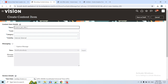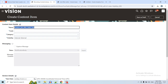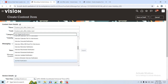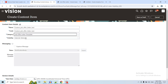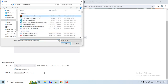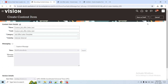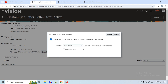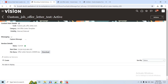Give the content item a name — we are naming it 'custom_job_offer_letter_test' — then copy and paste it as the code. Set the category to Job Offer Letter Template since we are creating this for the offer letter template. Visibility should be both internal and external. Set start on activation, click Choose to select the zip file, upload the zip, then save as draft or use the dropdown to activate it. Click Activate so this content item gets activated.